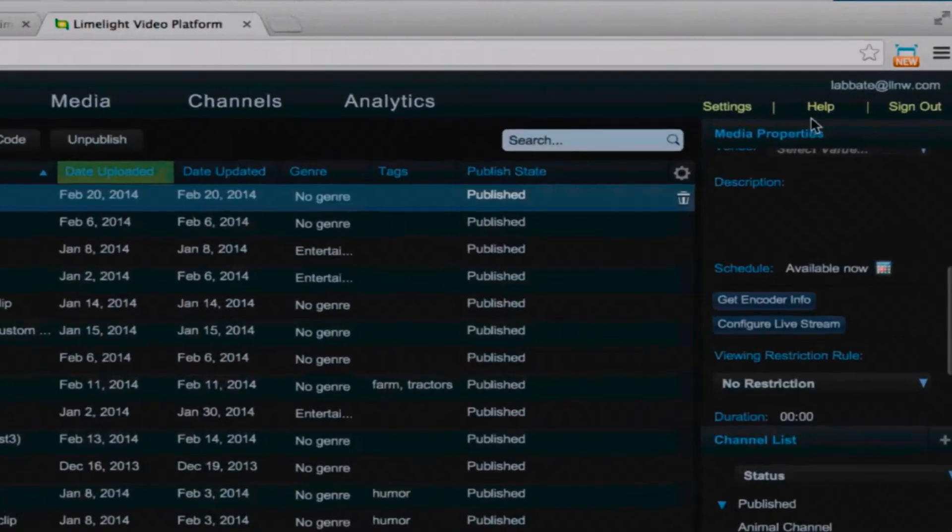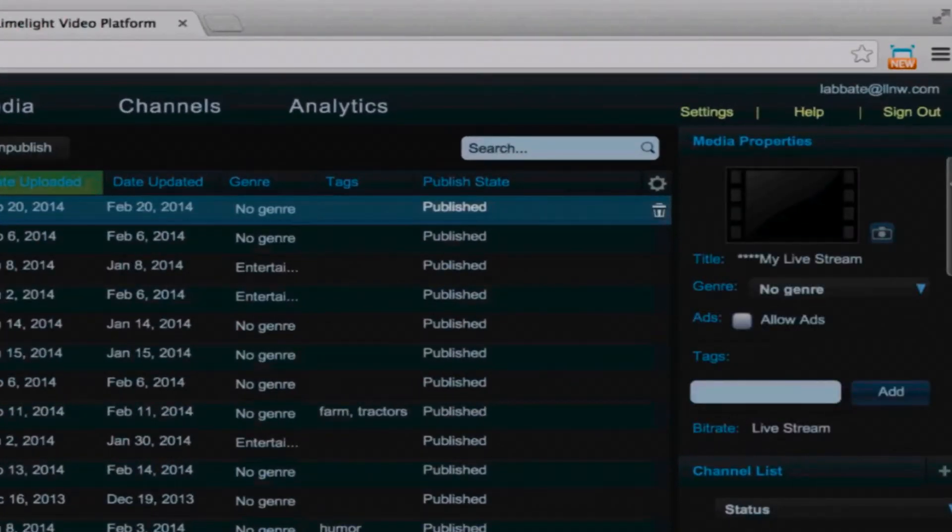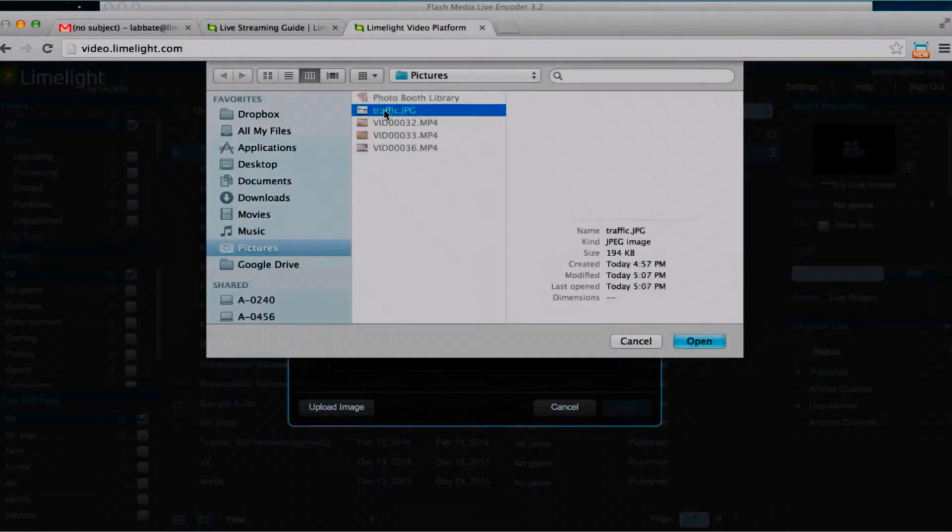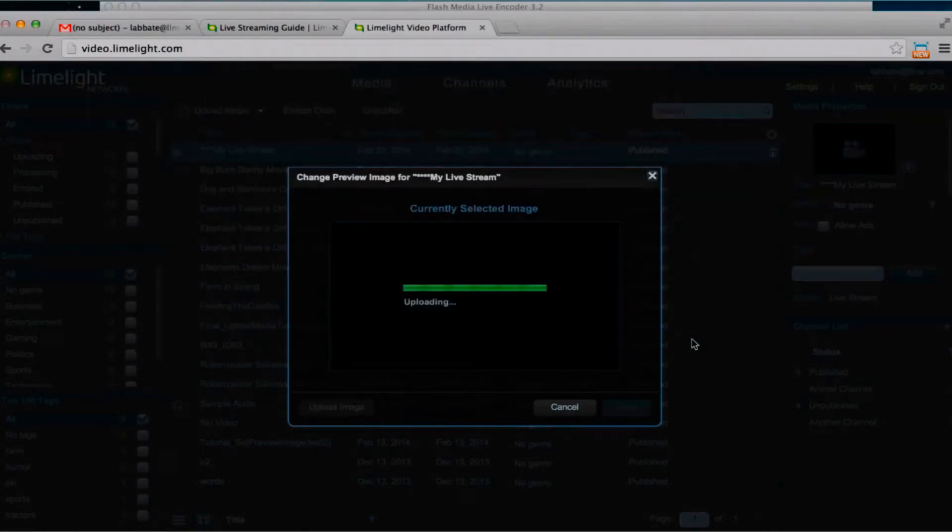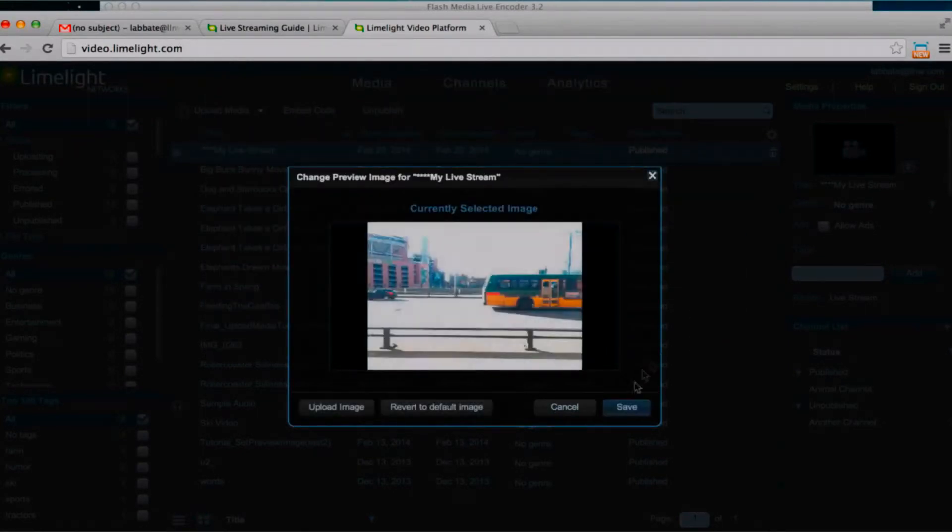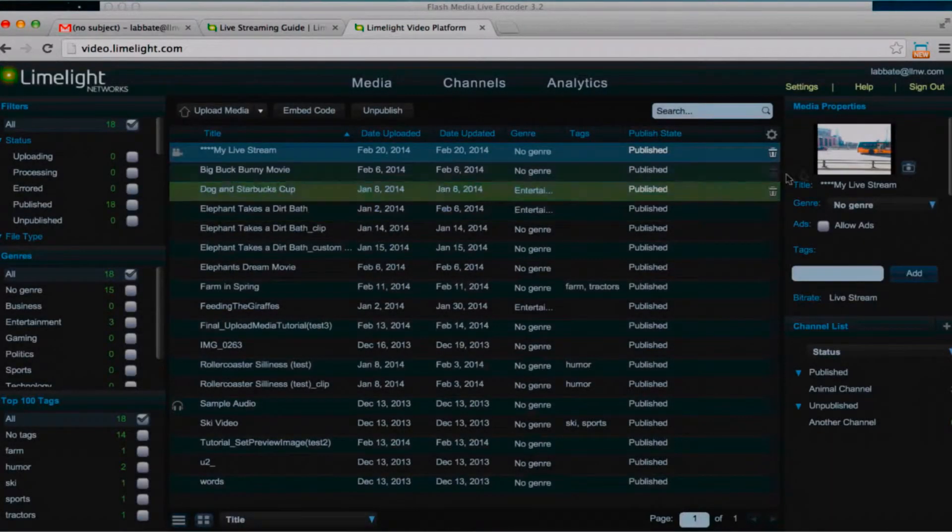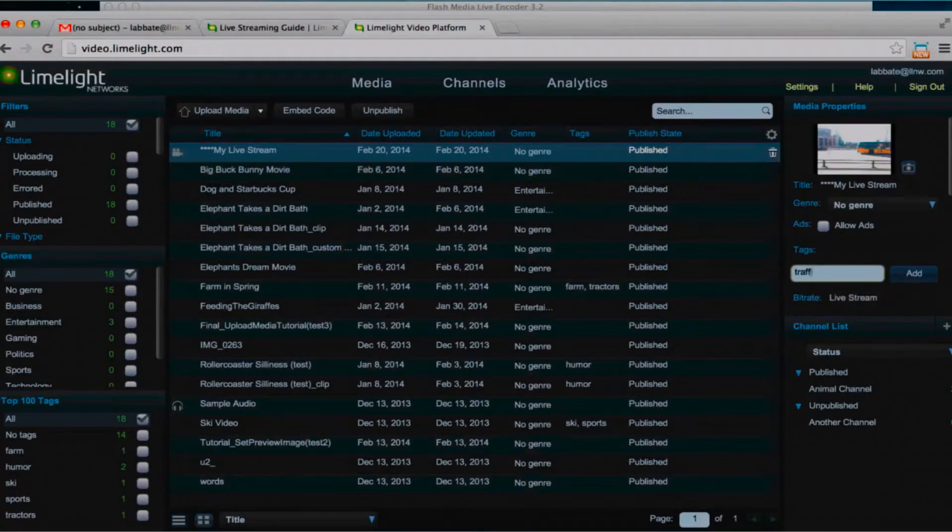For now I'm going to add a preview image. The preview image will be the image that represents my live stream in a player. So I'm going to upload this right from my desktop, click save, and this is going to update over here in the thumbnail. I can add other information if I like.